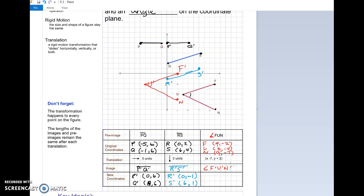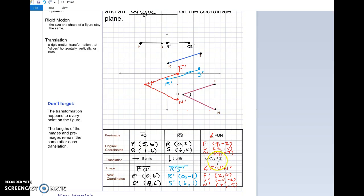The new coordinates: F prime is two, zero; U prime is negative four, negative two; and N prime is two, negative five. You didn't have to use the graph — you could just take the original x-coordinate of F, nine, and subtract seven to get two, and take the y-coordinate negative two and add two to get zero. If you just apply the translation values to your pre-image coordinates, you get your new image coordinates directly.